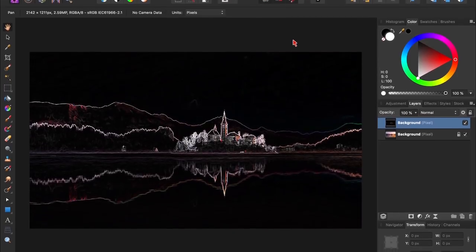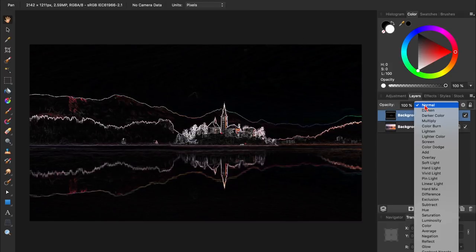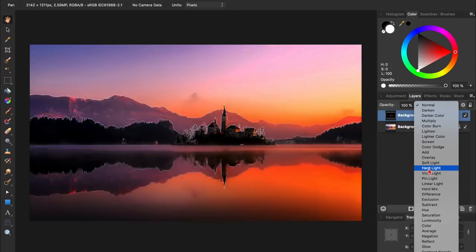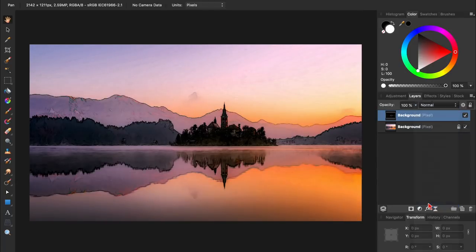Right now our photo is looking pretty strange, but if we change our layers Blend Mode to Subtract, then we'll start to see the effect we're going for.